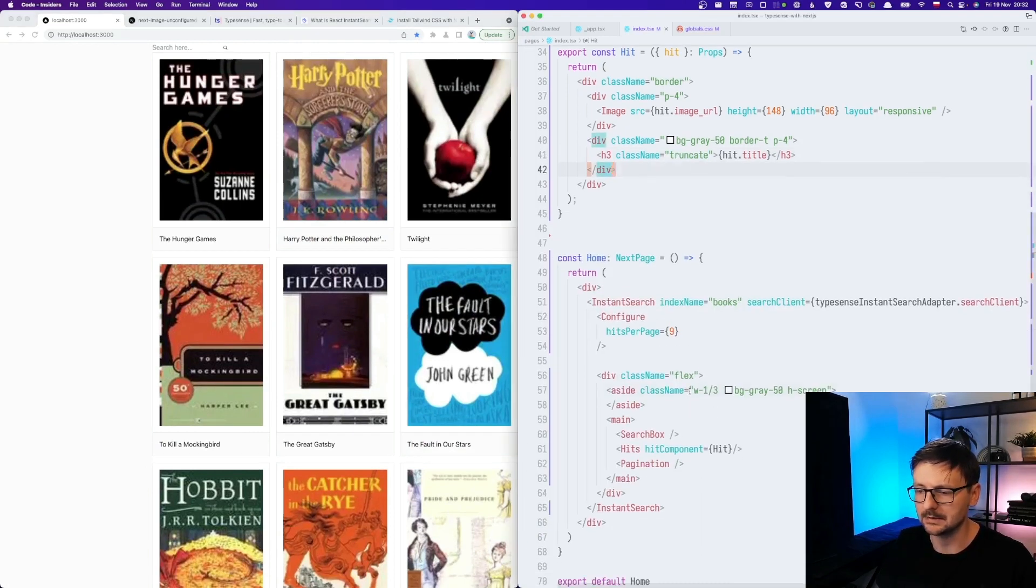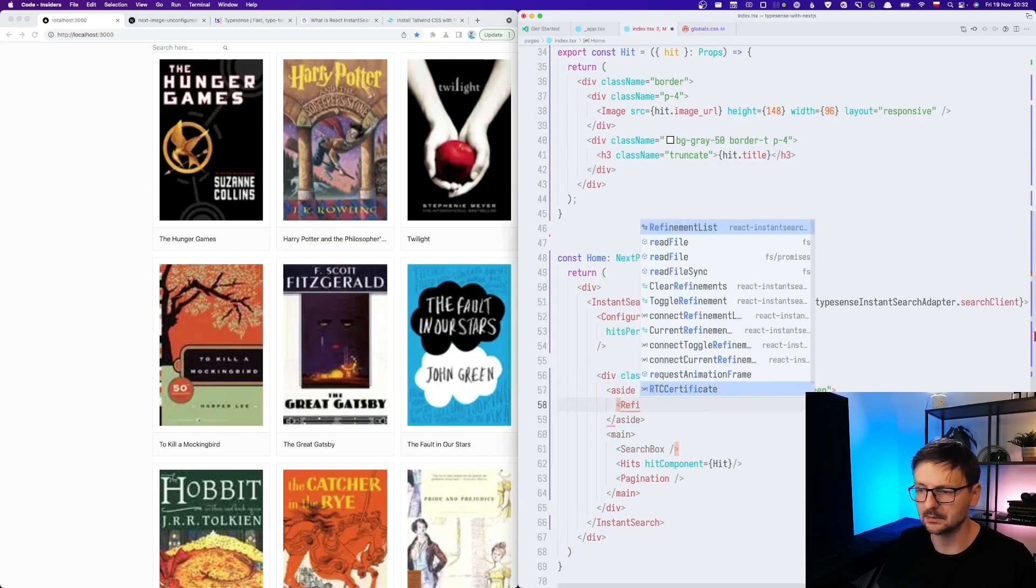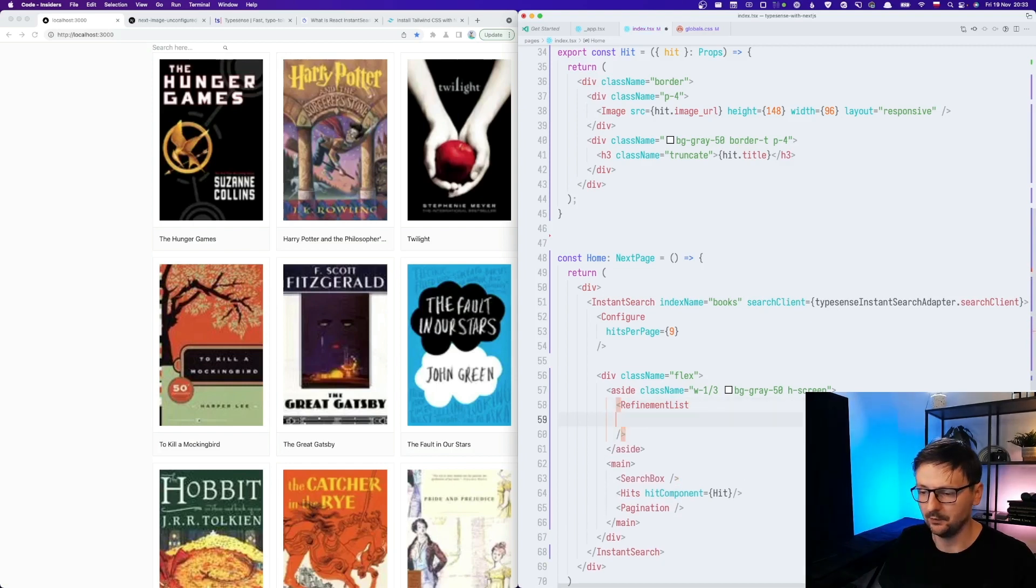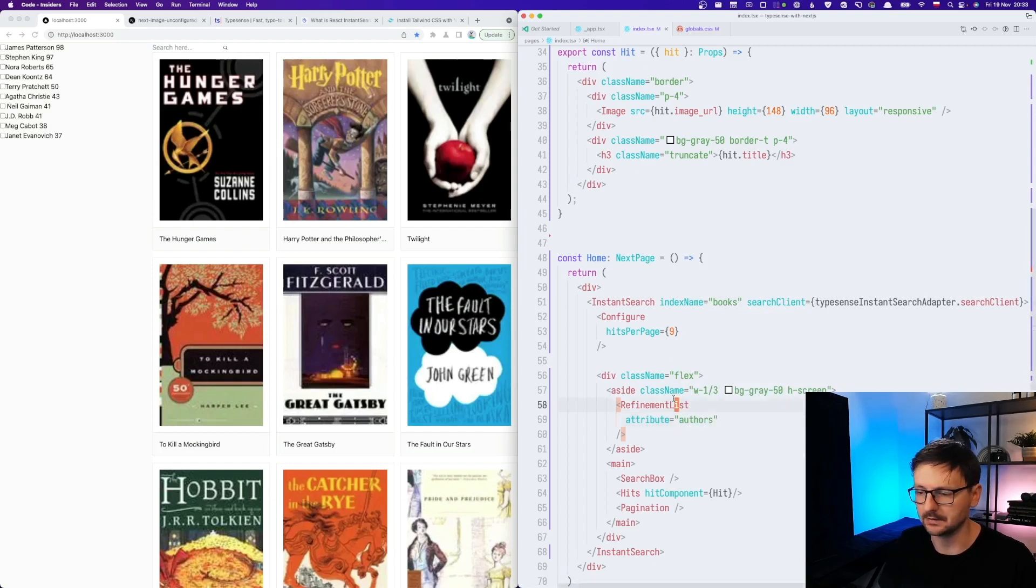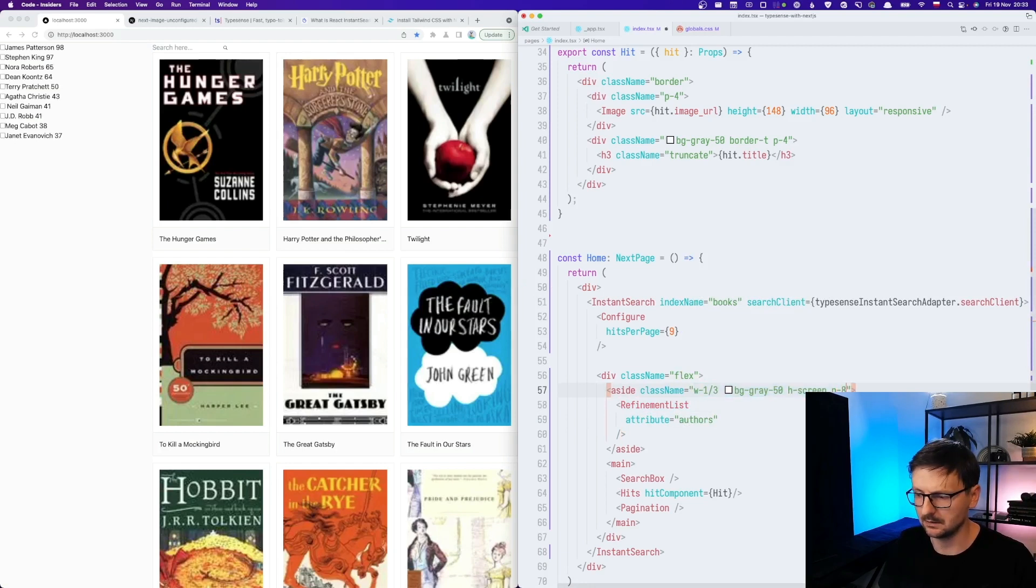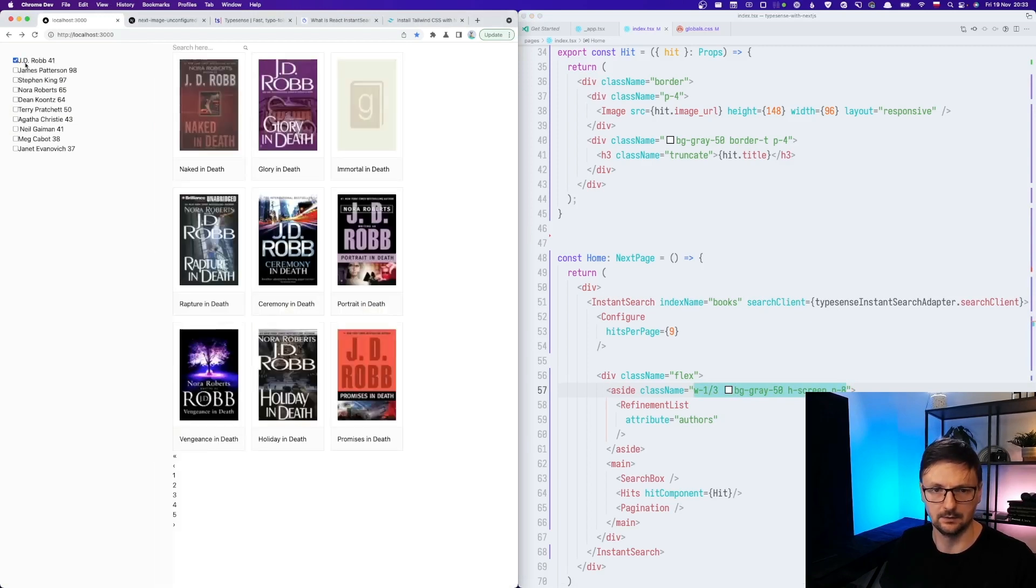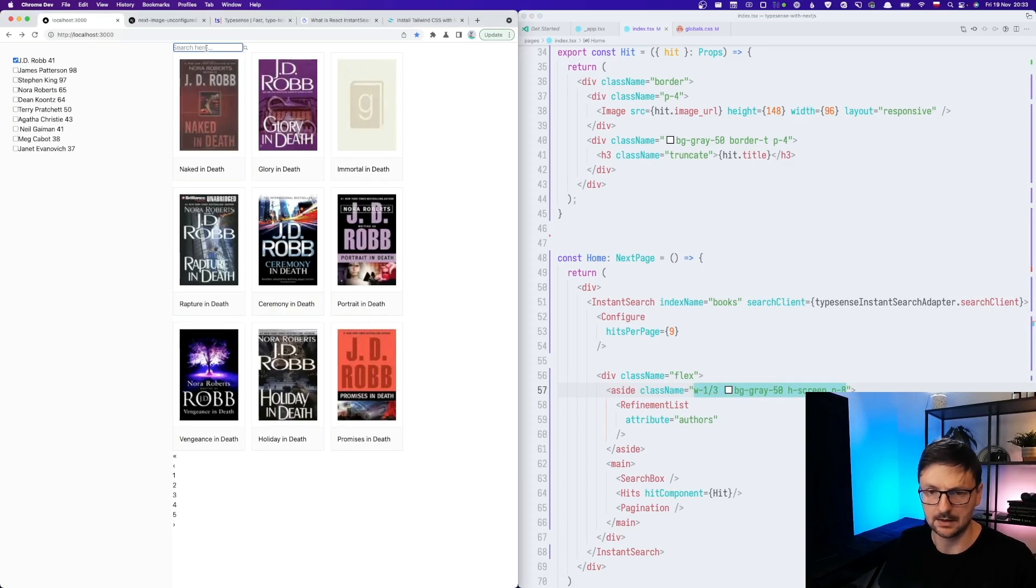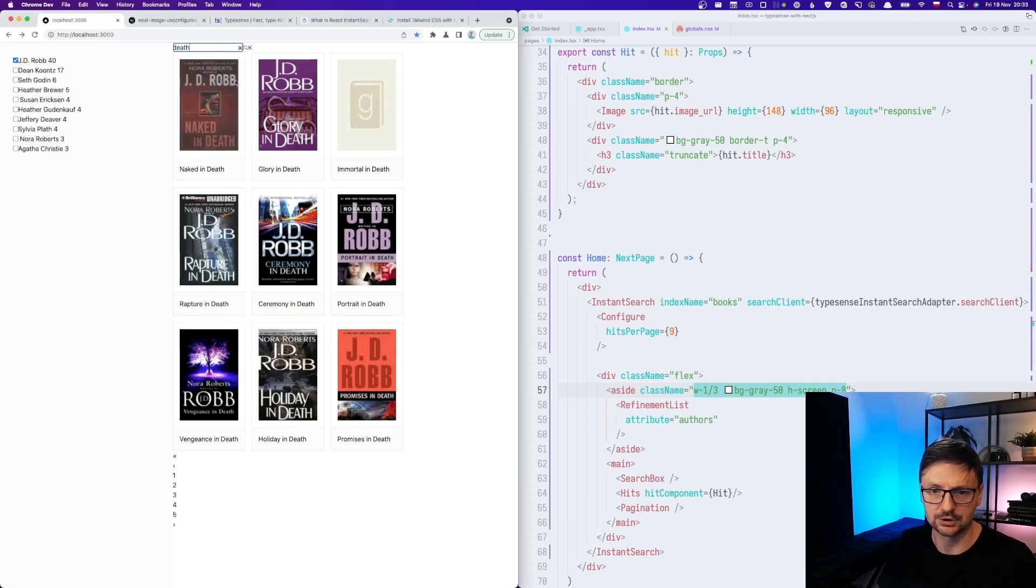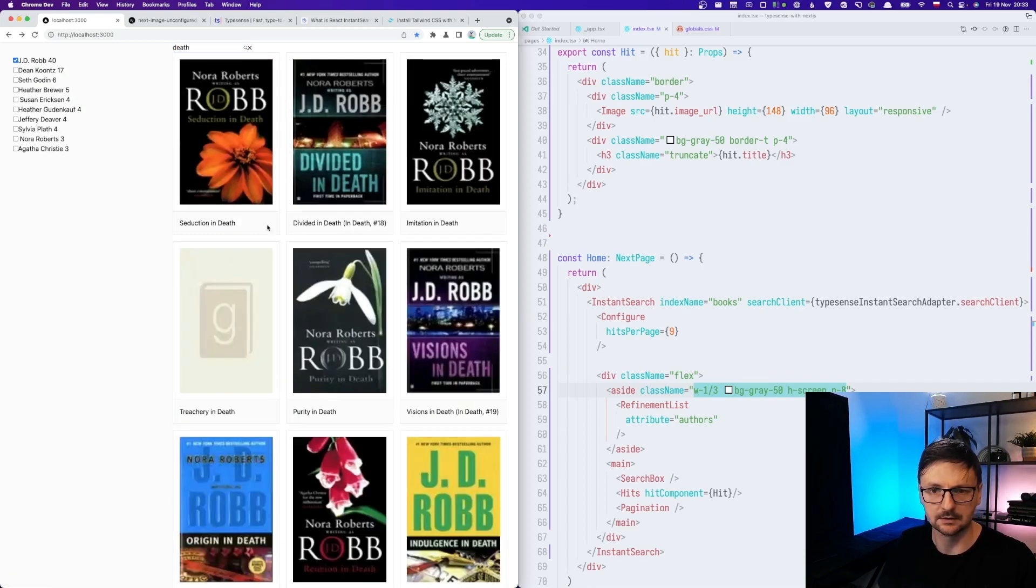Let me add some facets. So in this left side menu, we can add refinement list. And as before, we need to specify the attributes. So we will use authors and we have it. Perfect. Let me make it nicer. So now if I click on an author, I have only books of that person. And then when I search, it only searches through those books of that person and I can paginate only in that specific context.